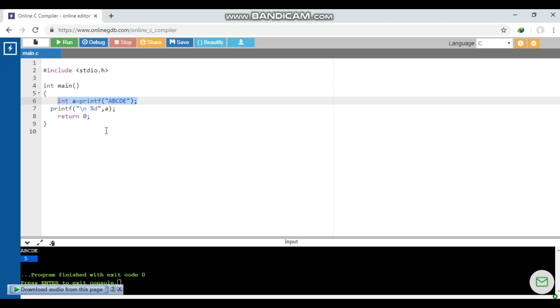You can see it has given the output as 55. Actually, the return type of printf statement is the number of characters inside the printf statement. So here we can see ABCDE, there are five characters, so it has taken the value five.